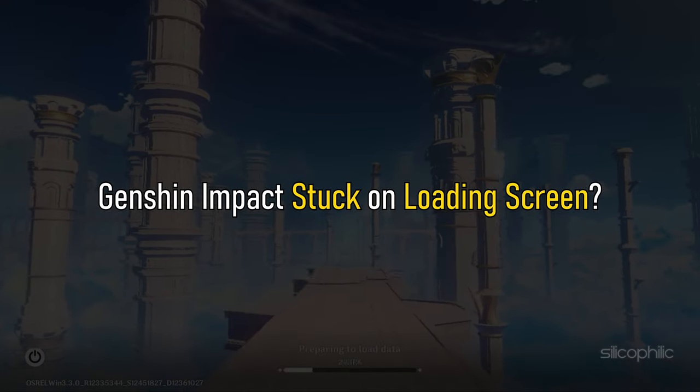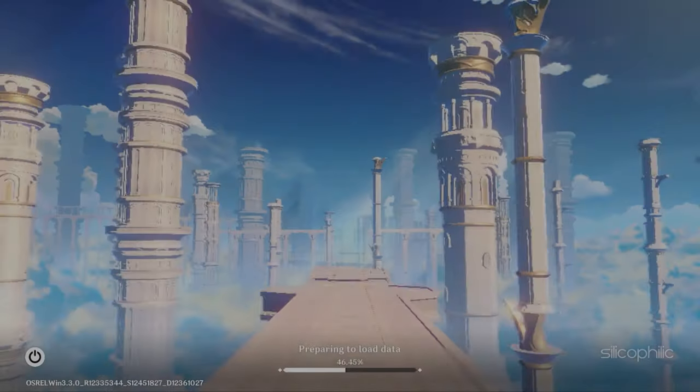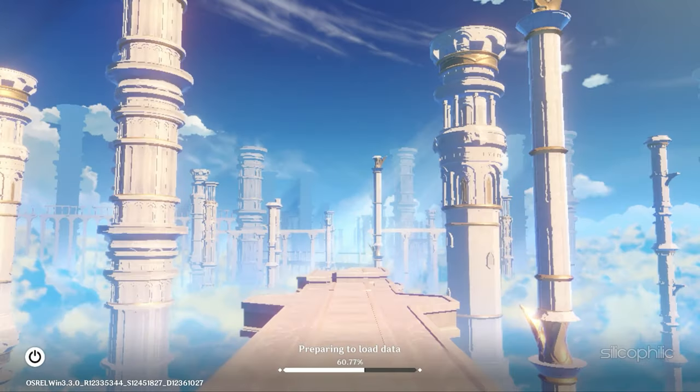Genshin Impact stuck on loading screen? We have you covered. Here are 6 solutions that will solve this problem for you.